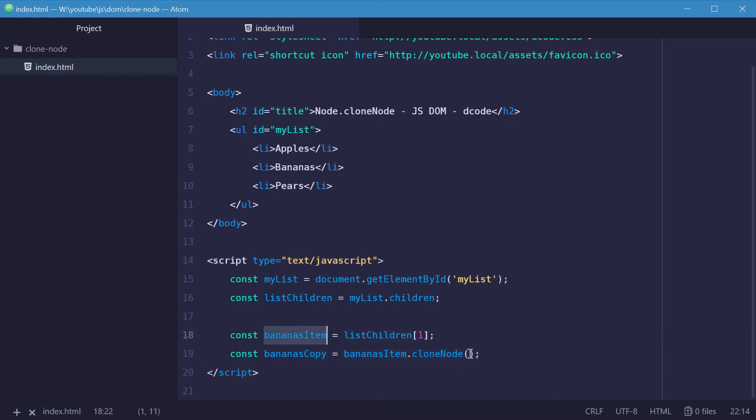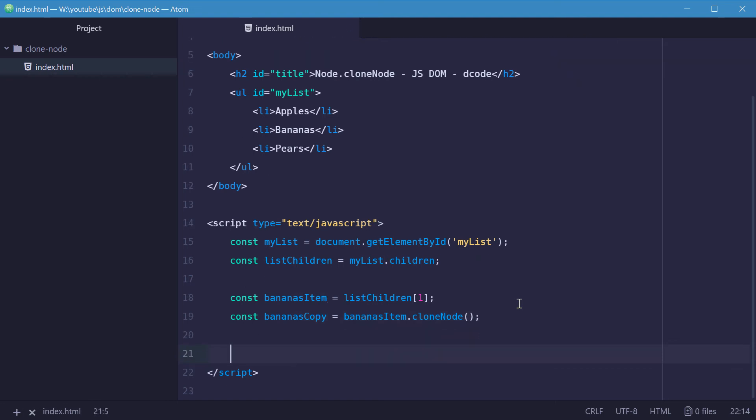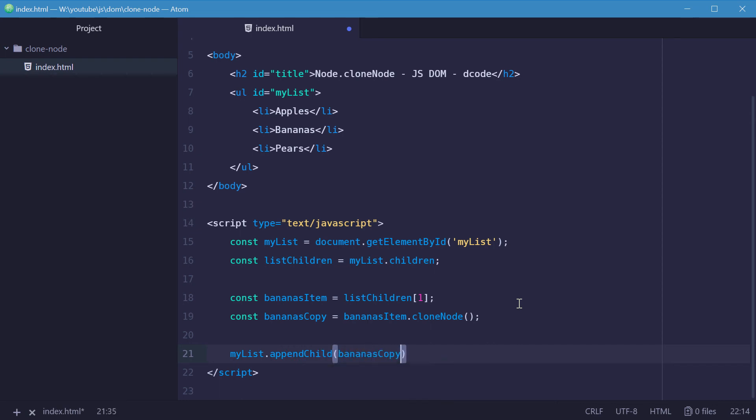So this means we can then go down here and say myList.appendChild and pass in bananasCopy. And that will append bananasCopy onto the bottom of this list.